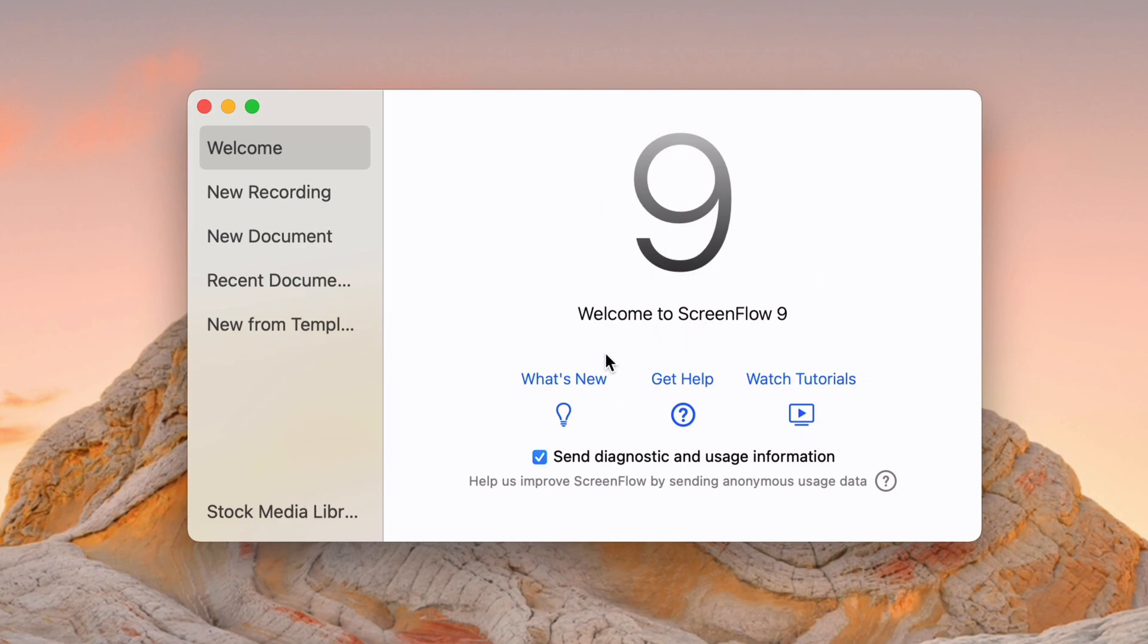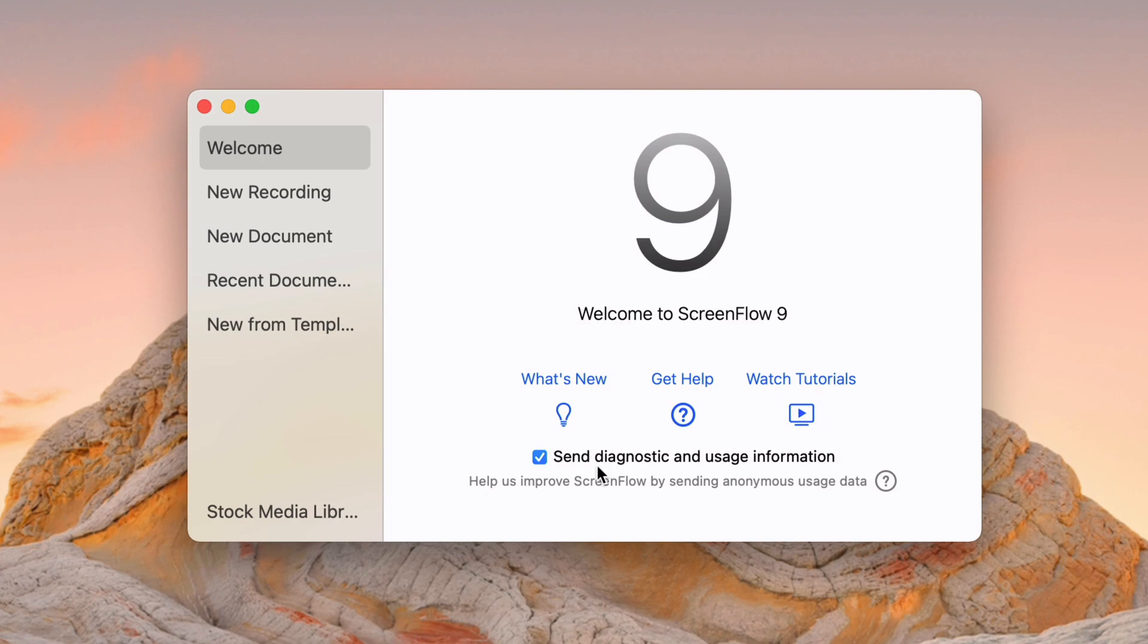There's a few options here, and this basically kicks off where you want to go with the app. This launch screen isn't that helpful, but it does show what's new. You can see some release notes, get some support, or watch some video tutorials. Hopefully this series will be a nice replacement for those. And then we can share diagnostic information with ScreenFlow or Telestream.